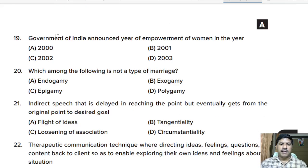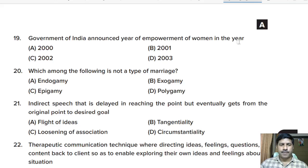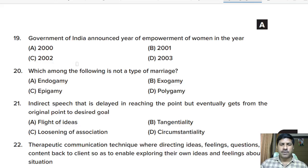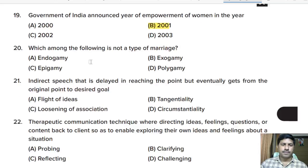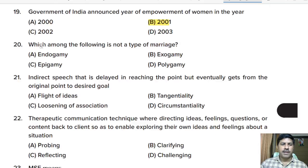Nineteenth question: the Government of India announced the Year of Empowerment of Women in — 2000, 2001, 2002, or 2003? Correct answer: 2001. Next, twentieth question: which among the following is NOT a type of marriage? Options: endogamy, exogamy, epigamy, polygamy. Correct answer: option C, epigamy.